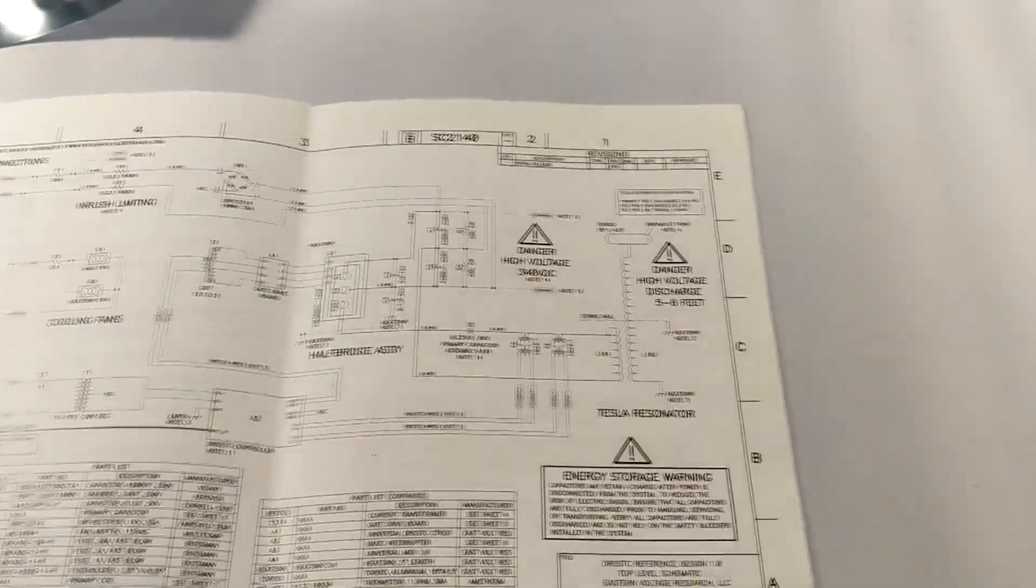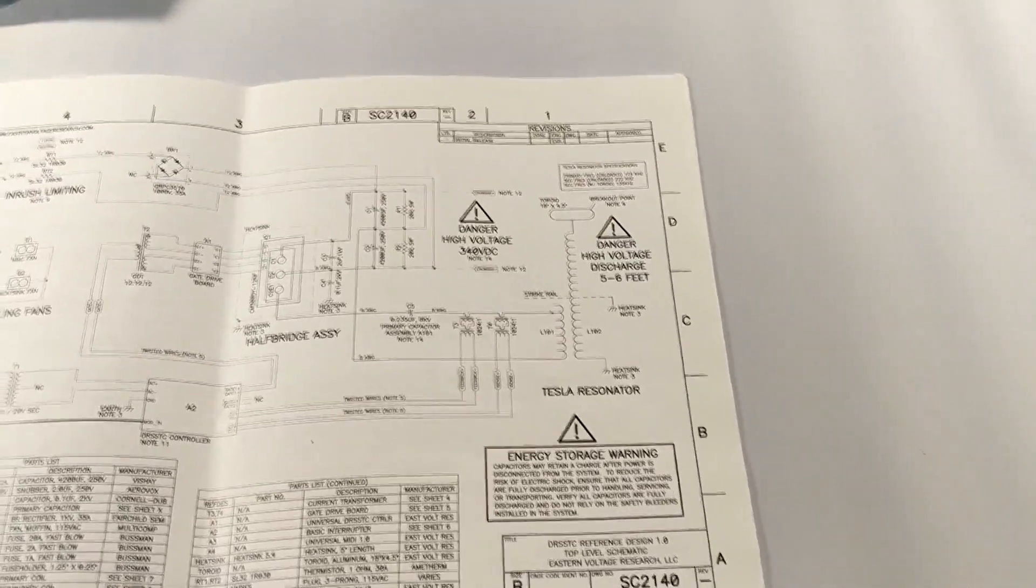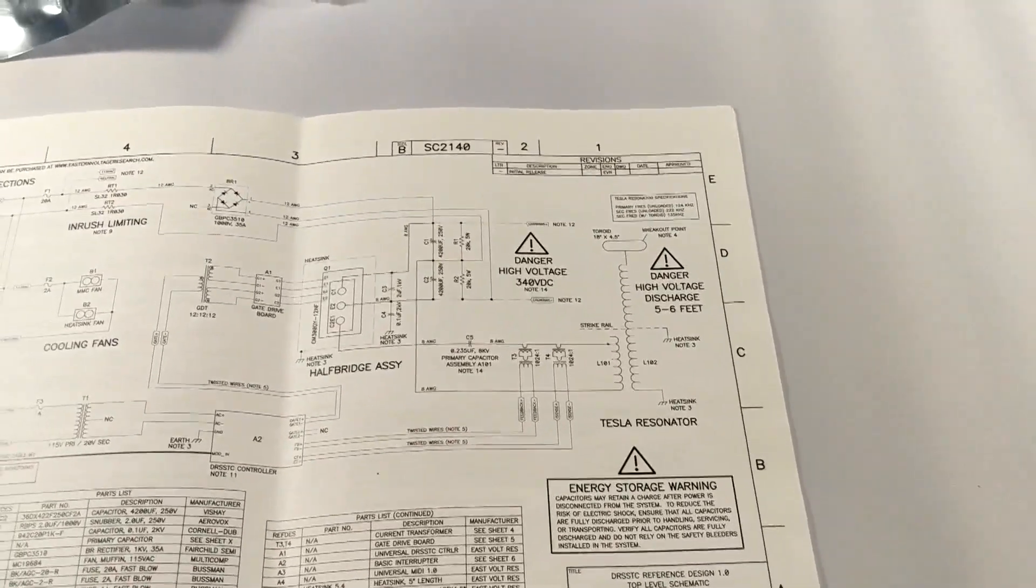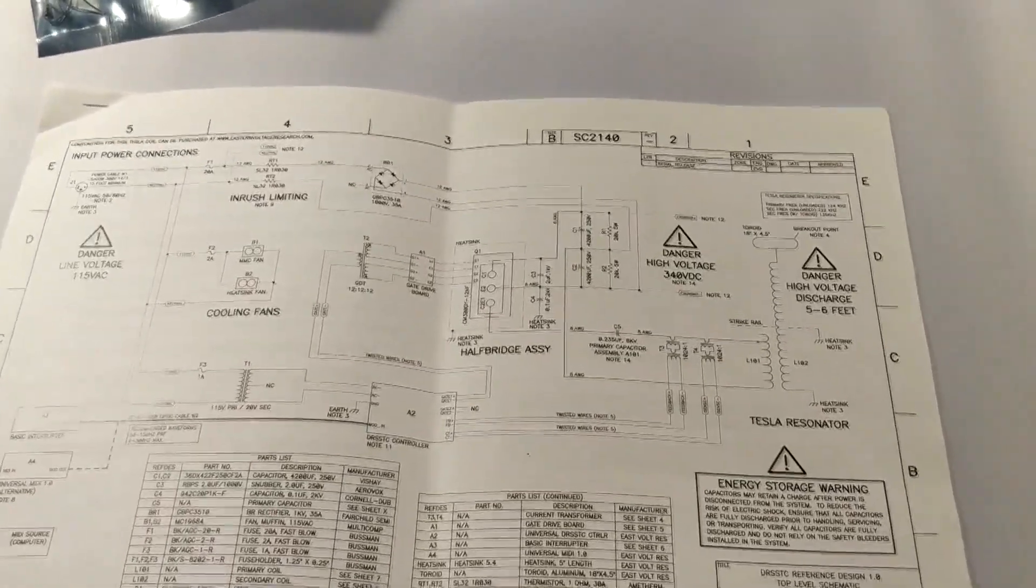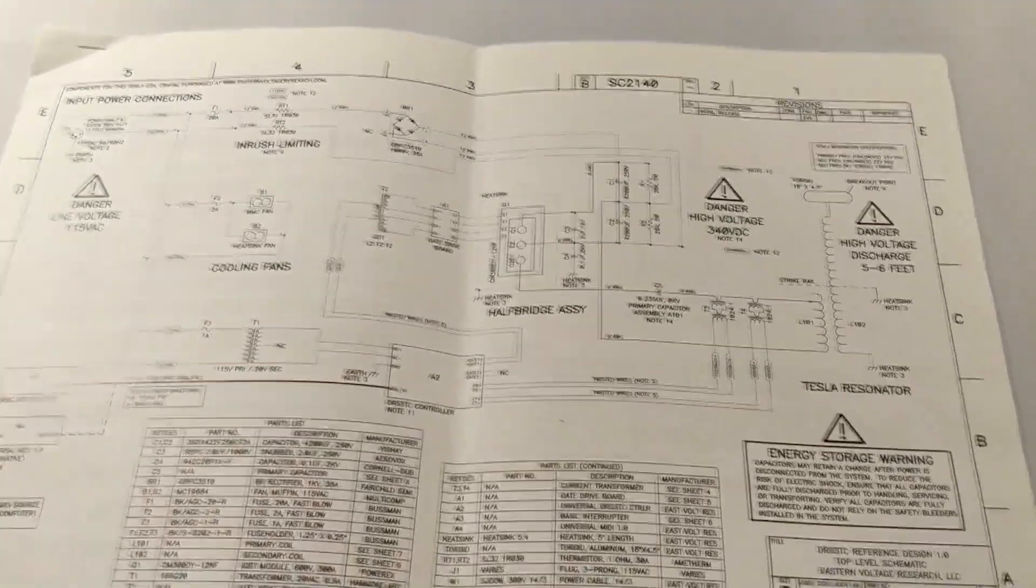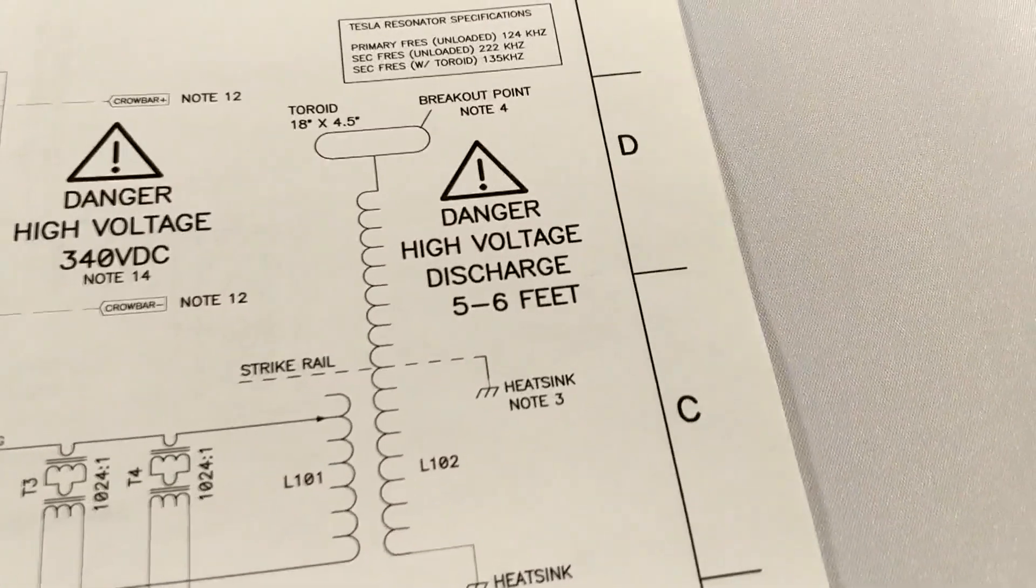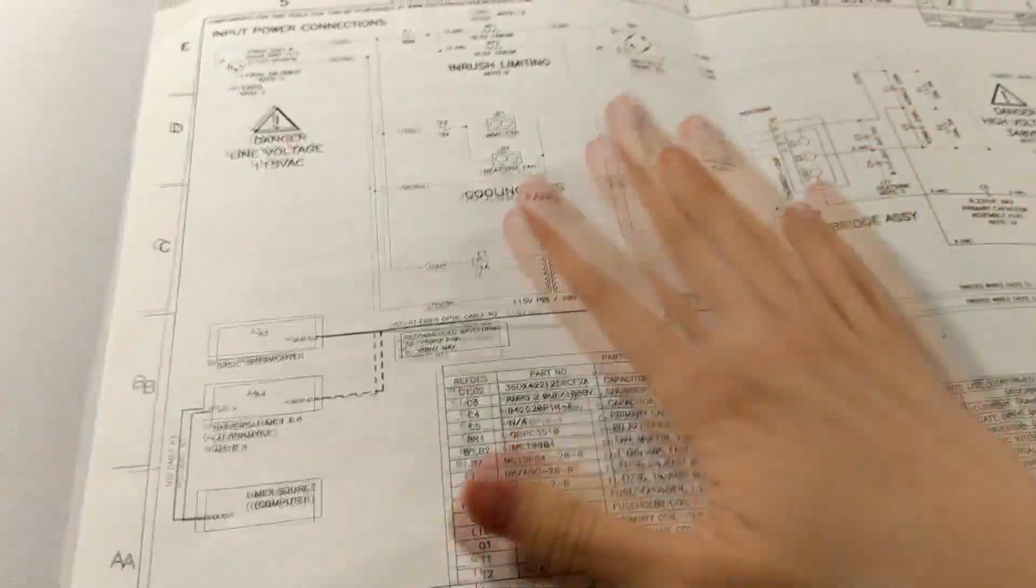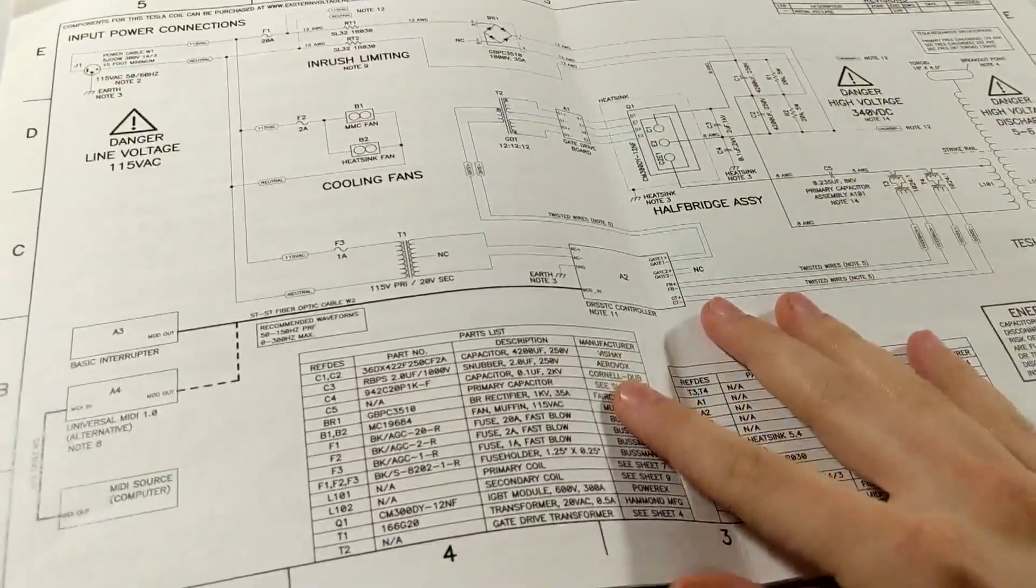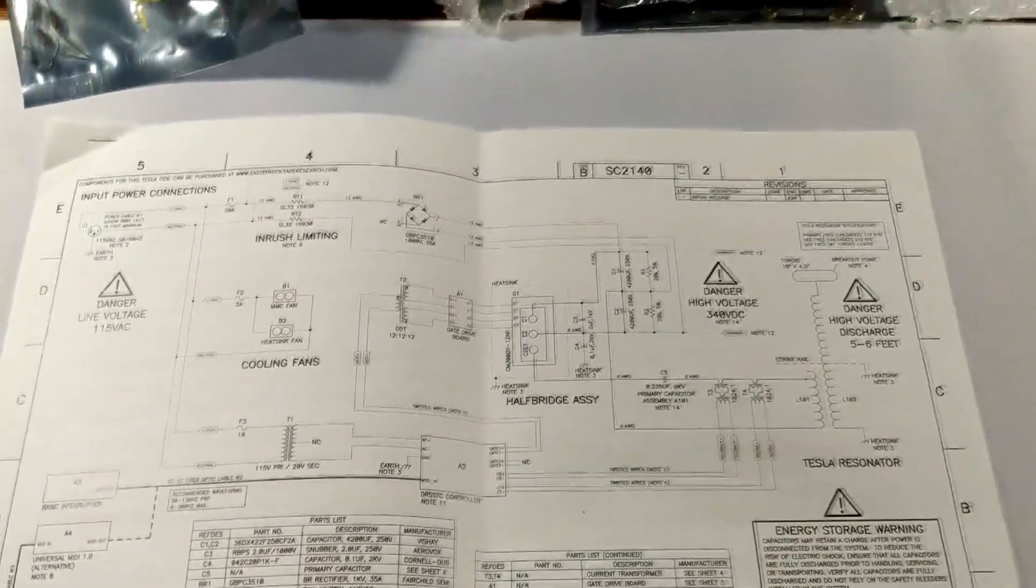So that Tesla coil was pretty much a mini musical Tesla coil, so that one was able to output around two to three foot arcs. But I wanted to create something bigger than that. Today I'm going to be putting together a five to six foot arc dual resonant singing Tesla coil.